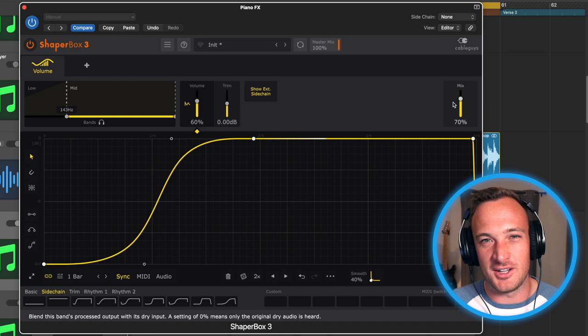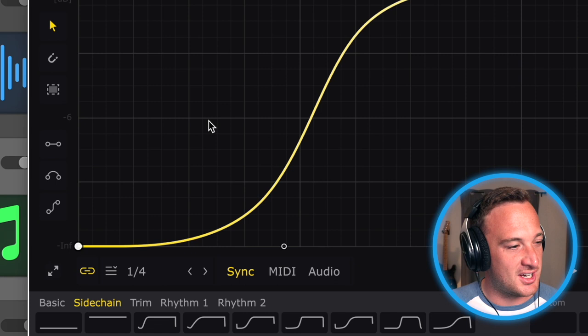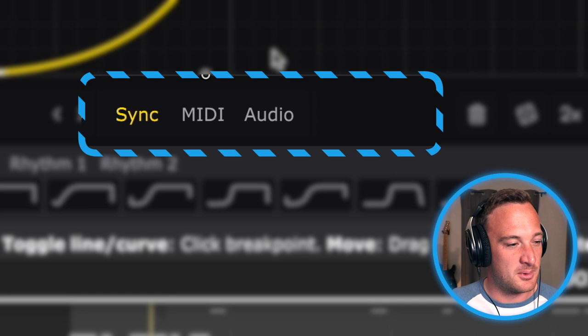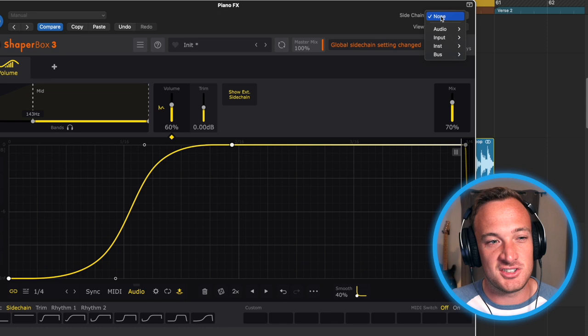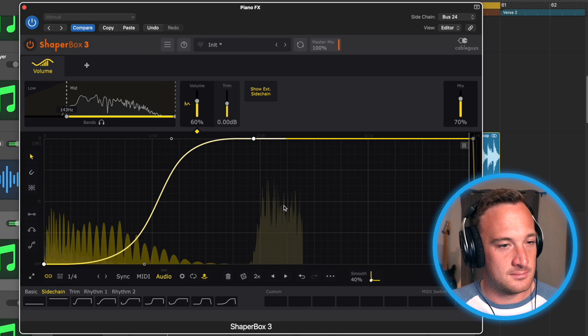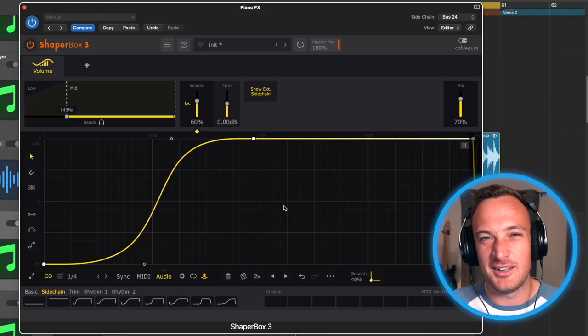I also need to change the length to a quarter note for this sidechain. But what's new in this version is you can sidechain directly to an audio signal. So I'm going to put it in audio mode and select external signal right here. Then up here in the sidechain window, I'm just going to go down and select my kick. And that's how easy it is to sidechain directly to my kick.